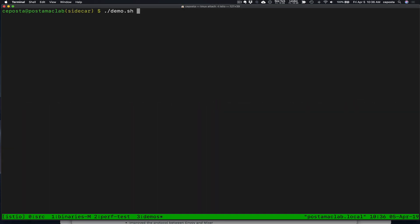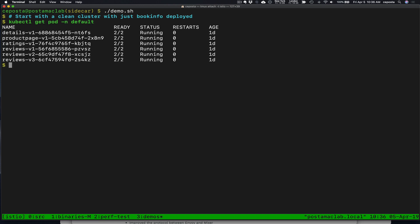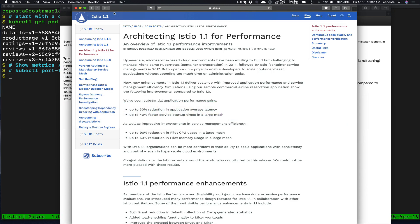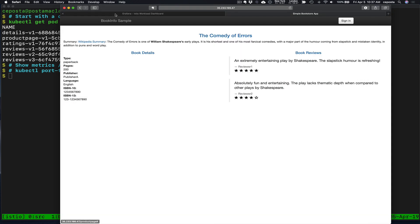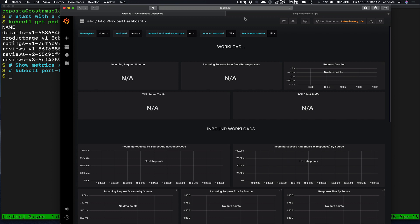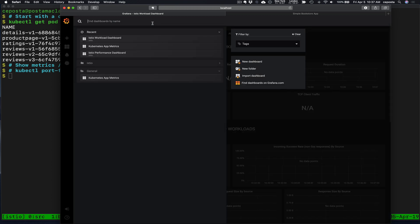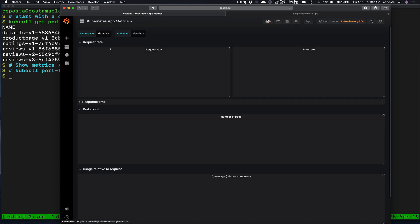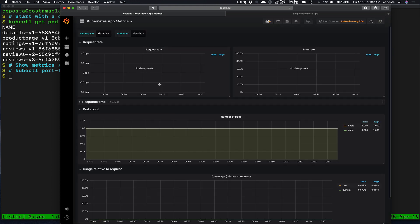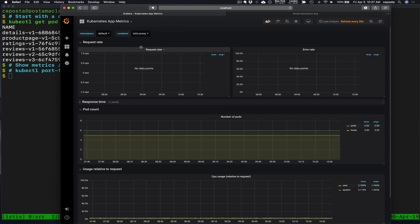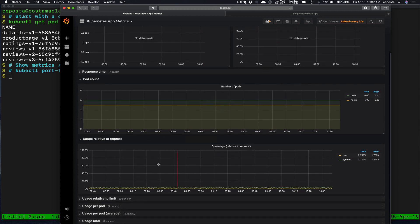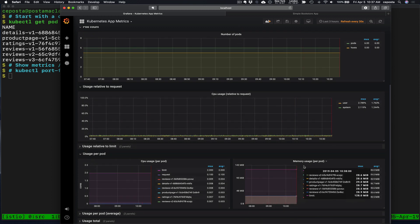So here we're going to spin up our demo. And the first thing we're going to do is we're going to take a look at, we're doing this with the book info demo. And we see we have book info deployed here. Now we're going to pop over to our Grafana dashboards and we're going to look specifically at the pod metrics, the CPU and memory usages for these containers, for these pods.